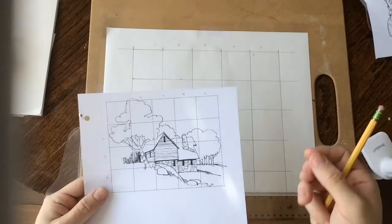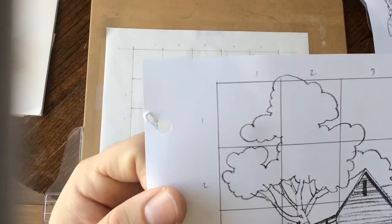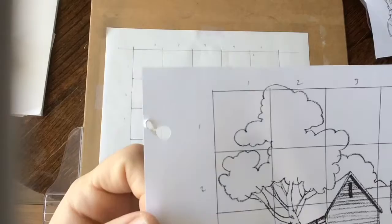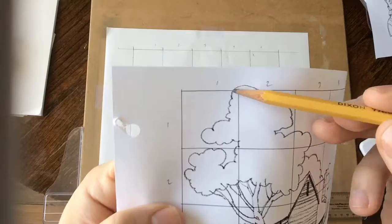At this point in the grid method, what you'd want to do is zoom in real close to just one of those squares. So the top left square, I would draw that one first. Ignore the fact that it's part of a tree, ignore the fact that it's a landscape. Just look at the shapes and how they line up.